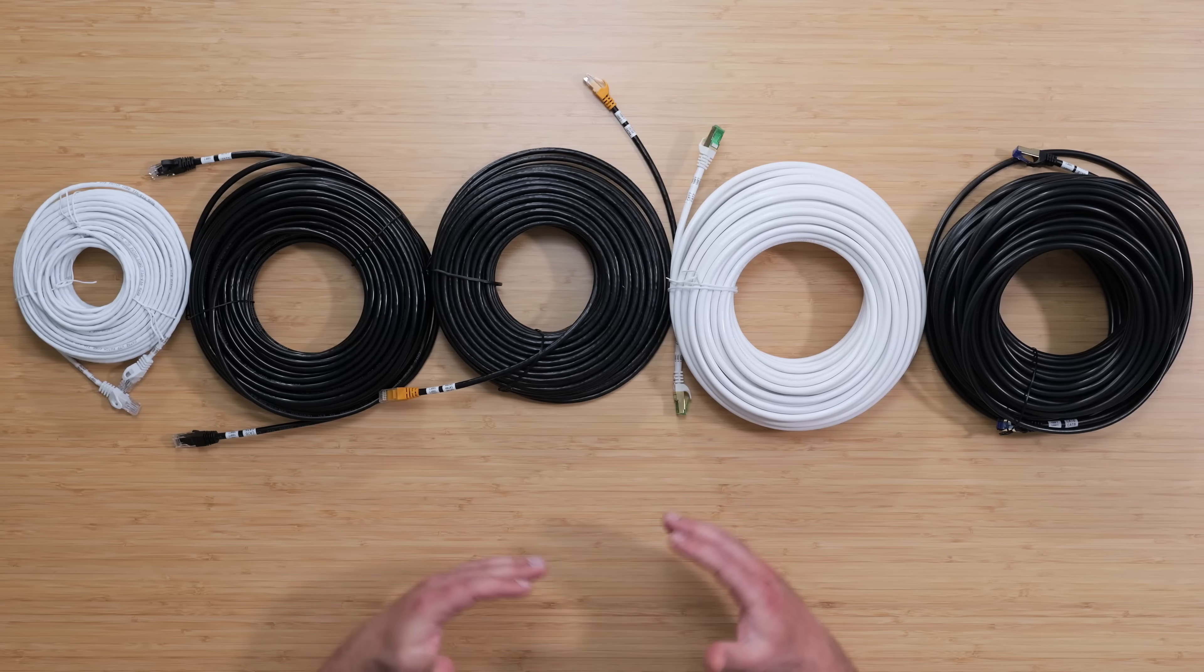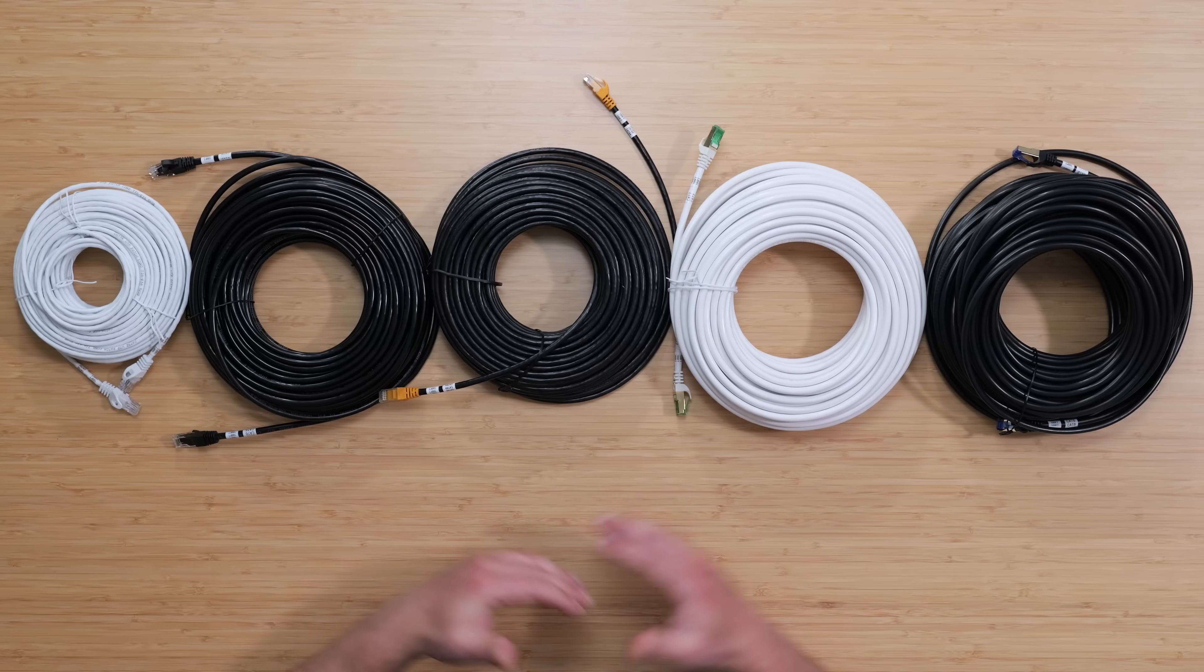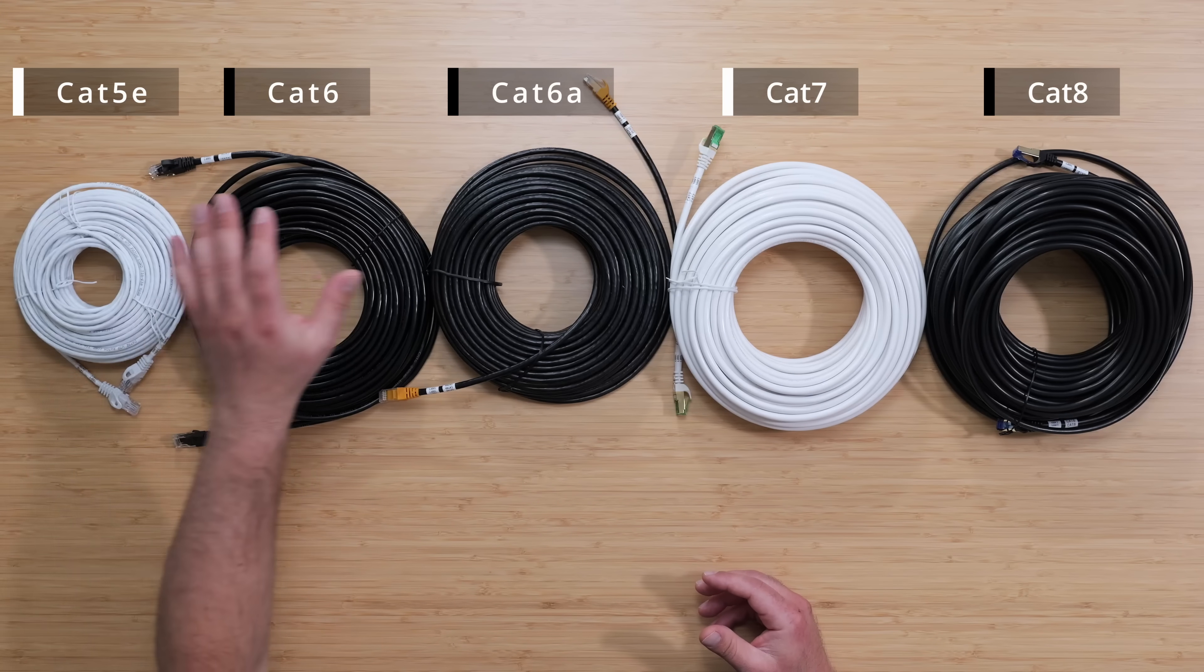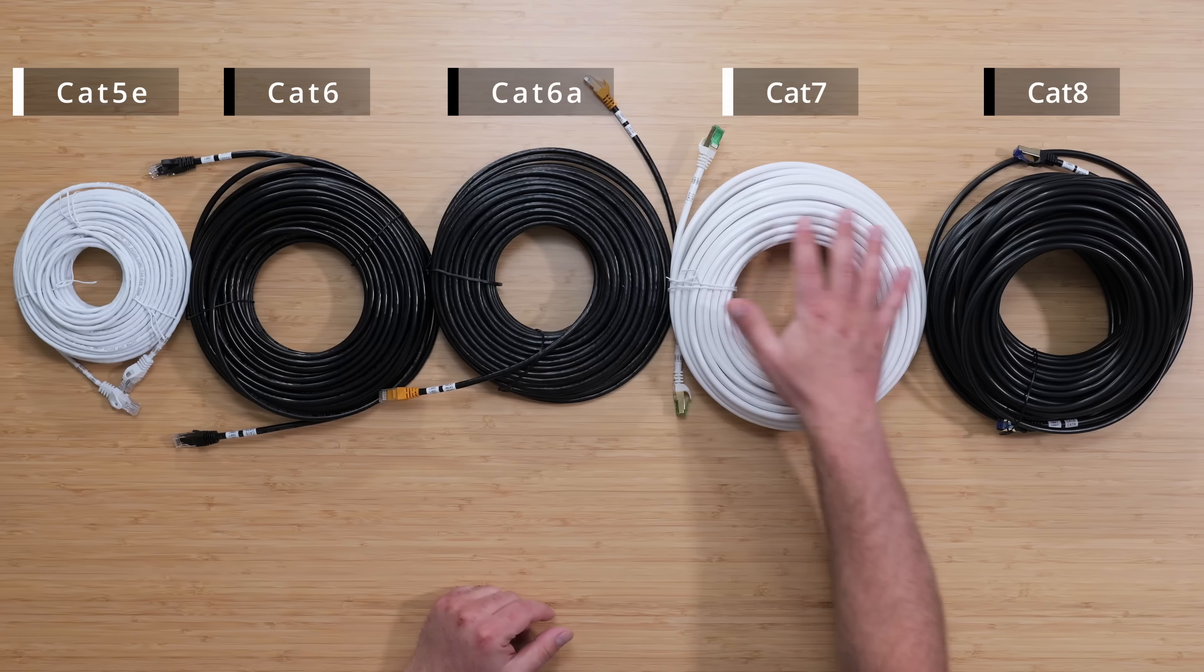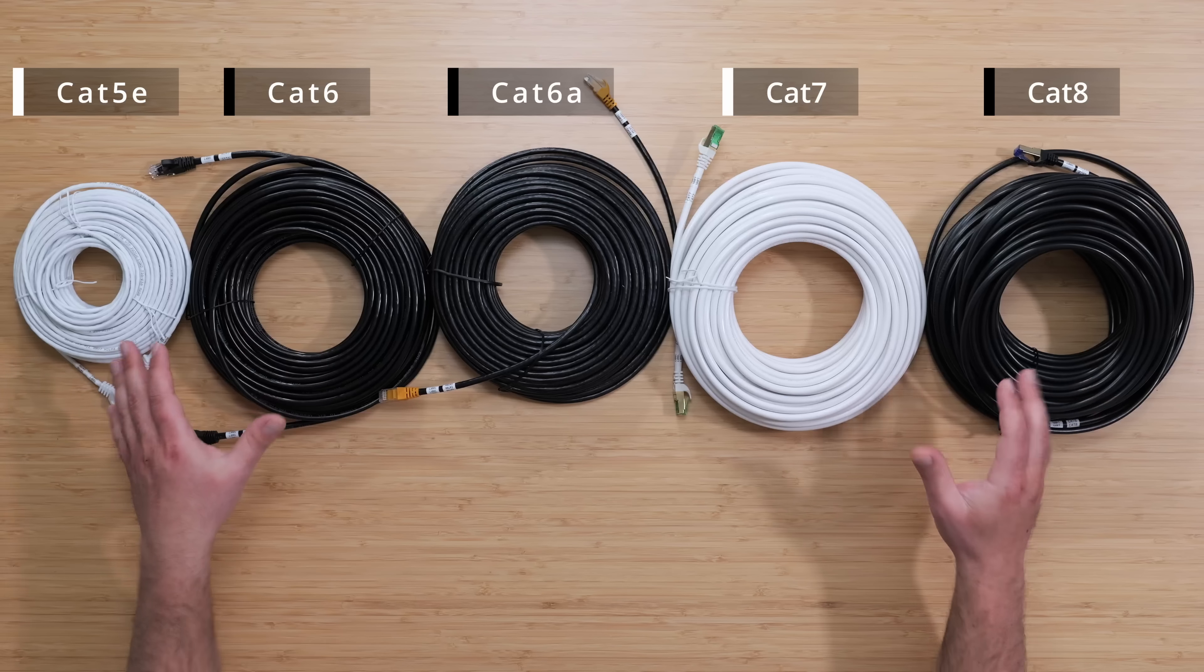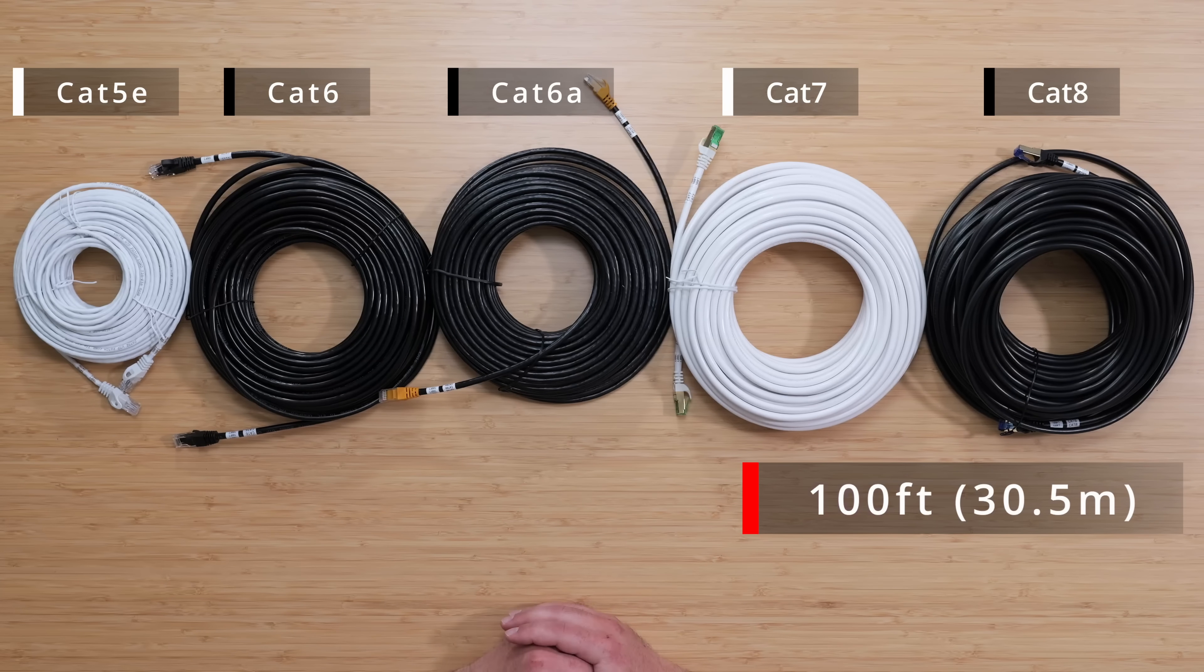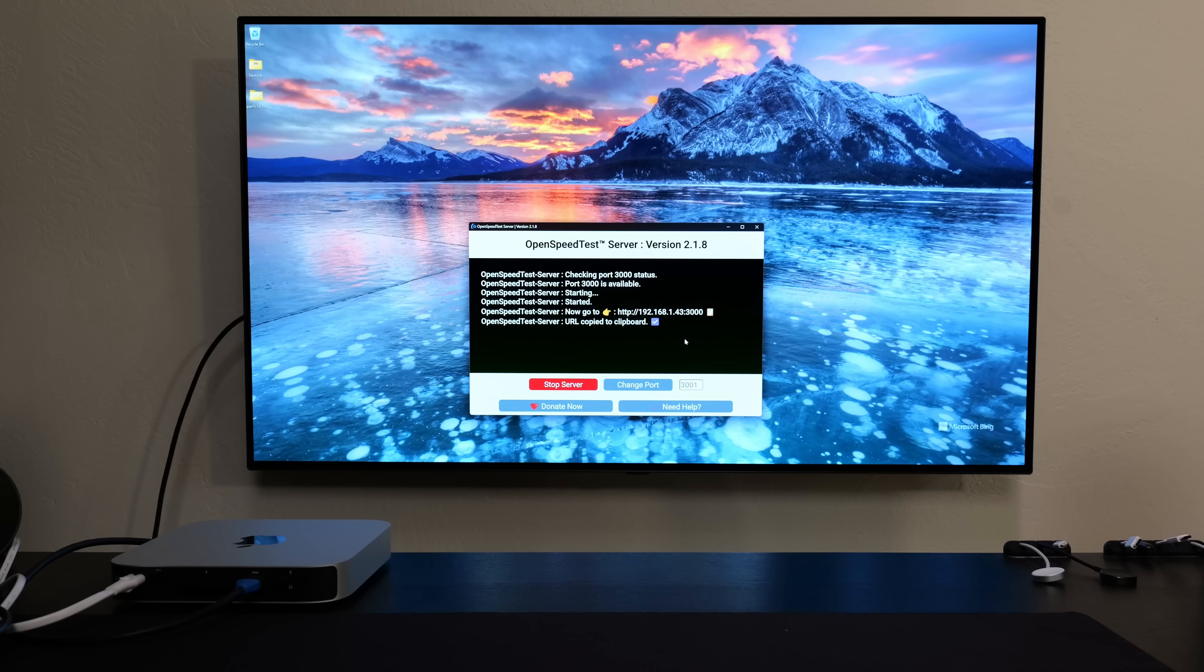What's up guys? I have a 10 gigabit switch and I'm going to run speed tests on various ethernet cables starting from Cat5e, Cat6, Cat6a, Cat7 and Cat8. All of these cables are at 100 feet, which is around 30.5 meters. So let's see how fast they can go.